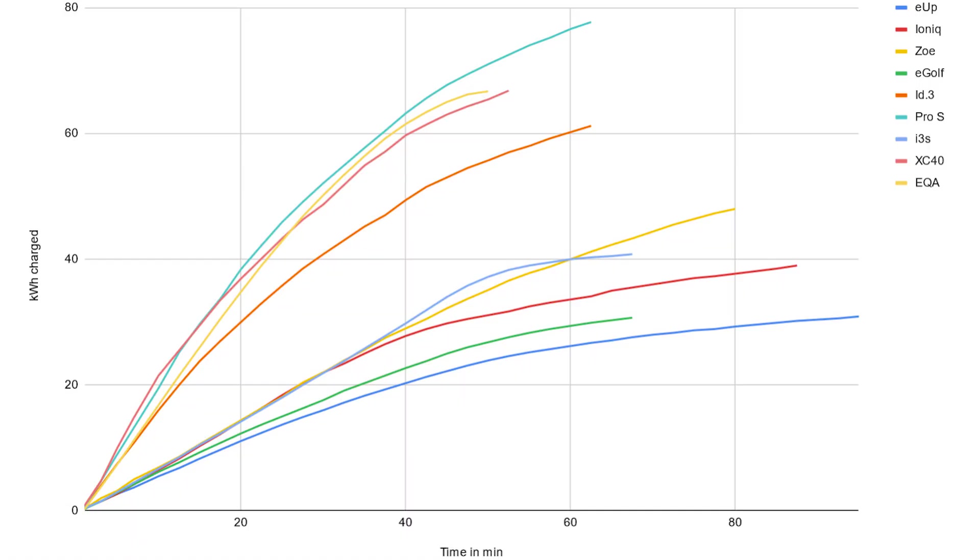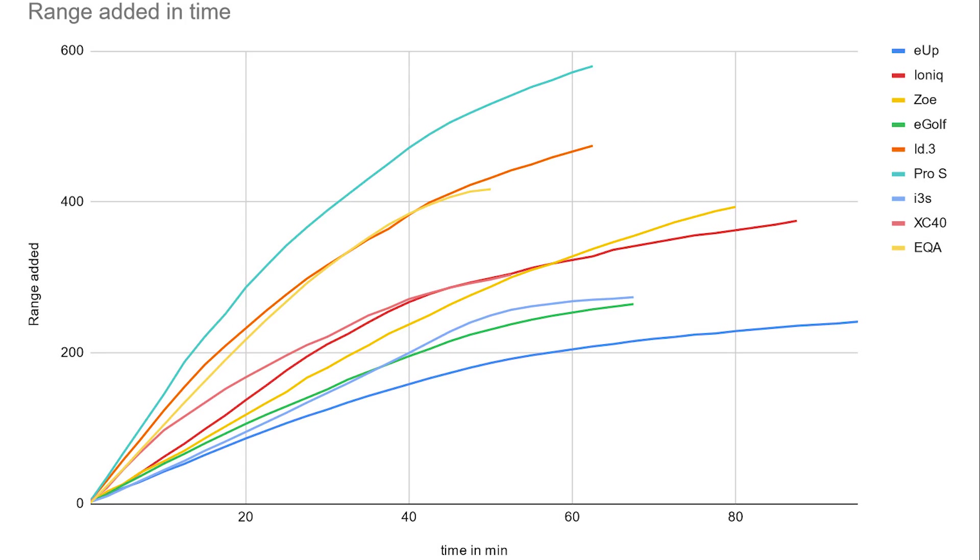In this we have the kilowatt hours charged to time in minutes. And of course the ID3 Pro S has a bigger battery, 77 kilowatt hours can be used, and EQA only 66. And that's why as you see, the charging power from the XC40 and the EQA are very very similar when it comes to kilowatt hours charged. So the charging power was a bit higher, but it jumped around. And this is the kilowatt hours charged.